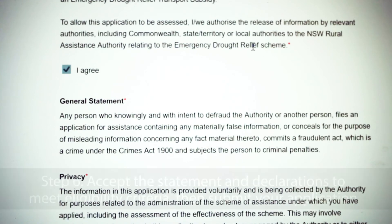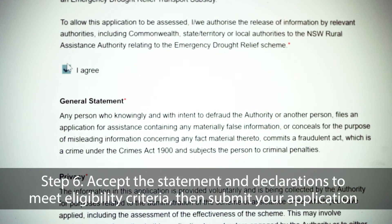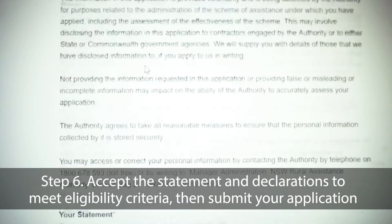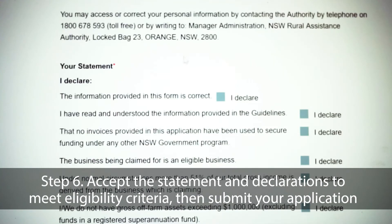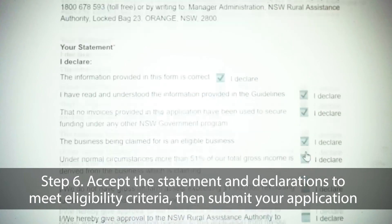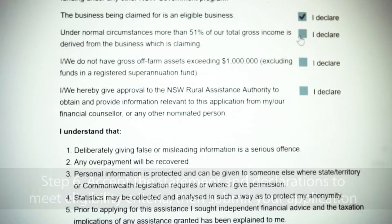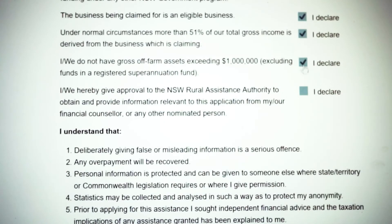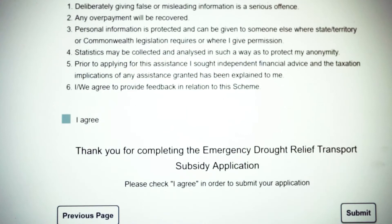On the final page, you will need to click 'I agree' and 'I declare' on each of the check boxes. This is to ensure that you comply with the eligibility criteria set out by the department. At the end of your application, you will need to click submit.